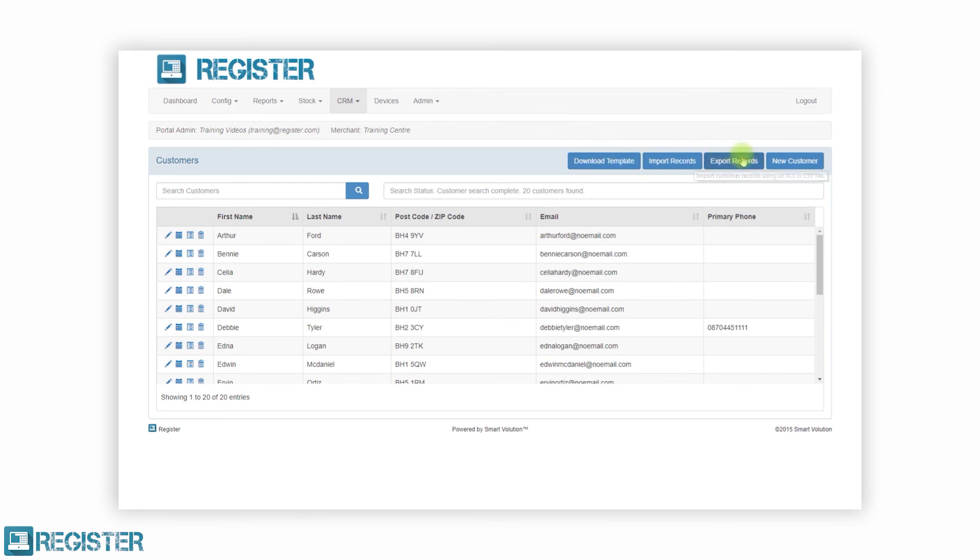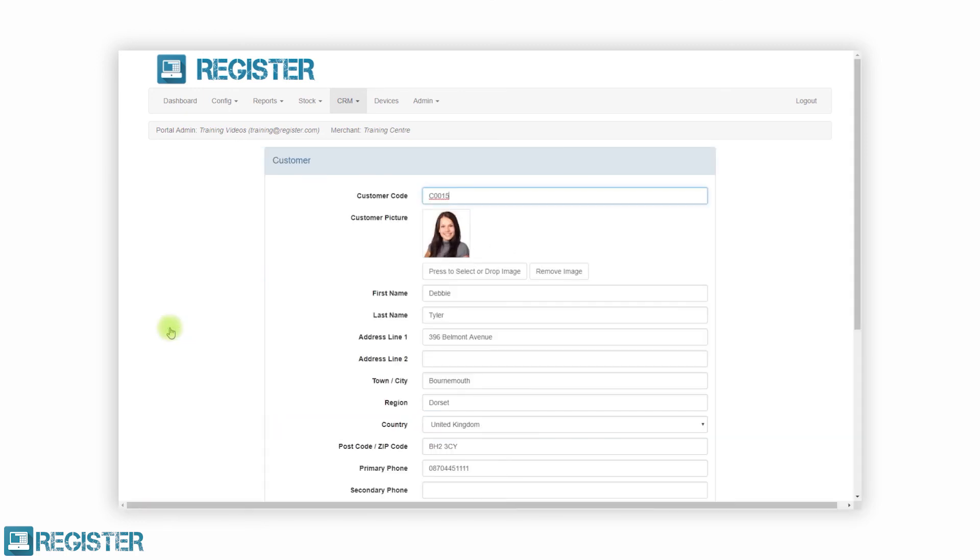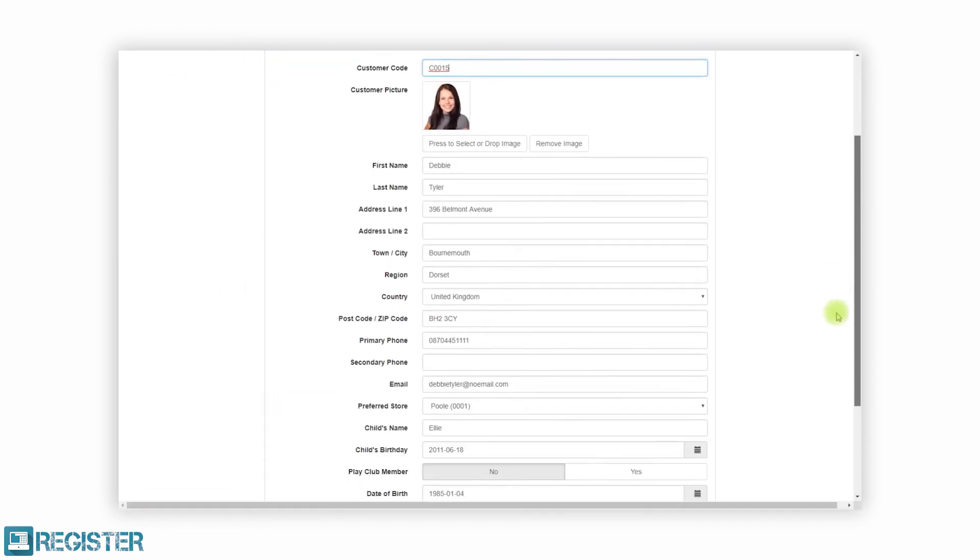You can also view and manage your customers from the web portal. We have a separate video on our customer relationship manager which provides more details on this.